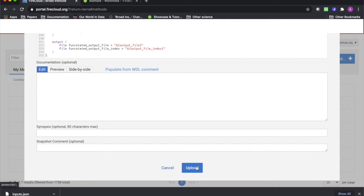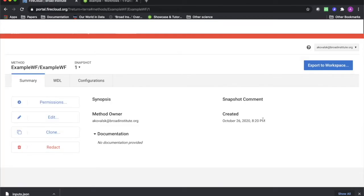Once you've uploaded the WDL to the repository, click on its name to see this view. From here, you can export this workflow to your Terra workspaces.